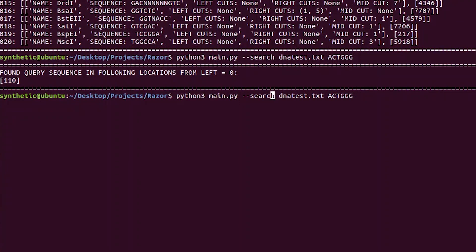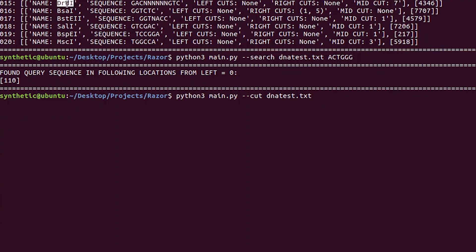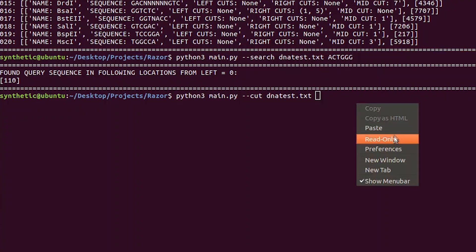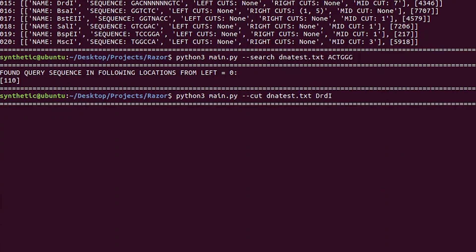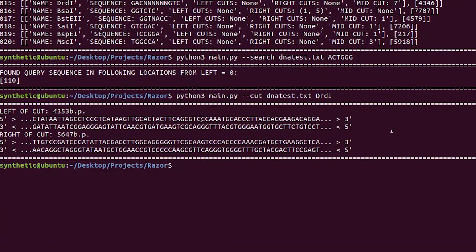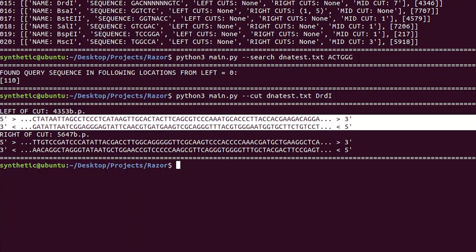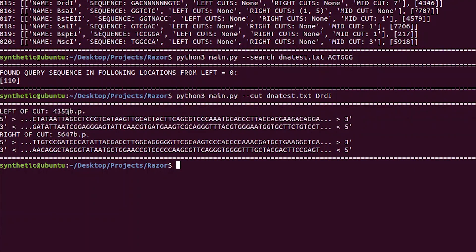We can then take this and run 'cut', and actually try cutting the DNA with one of these enzymes. Let's try this one — DRDI it looks like. We'll paste that in there, run that, it'll do the cut and then print the data. There we go — so we can see this is the left side of the cut, and we've got 4,353 base pairs to the left, and this is the right side of the cut, and we've got 5,647 base pairs to the right of the cut. So that's pretty cool — that's all working.